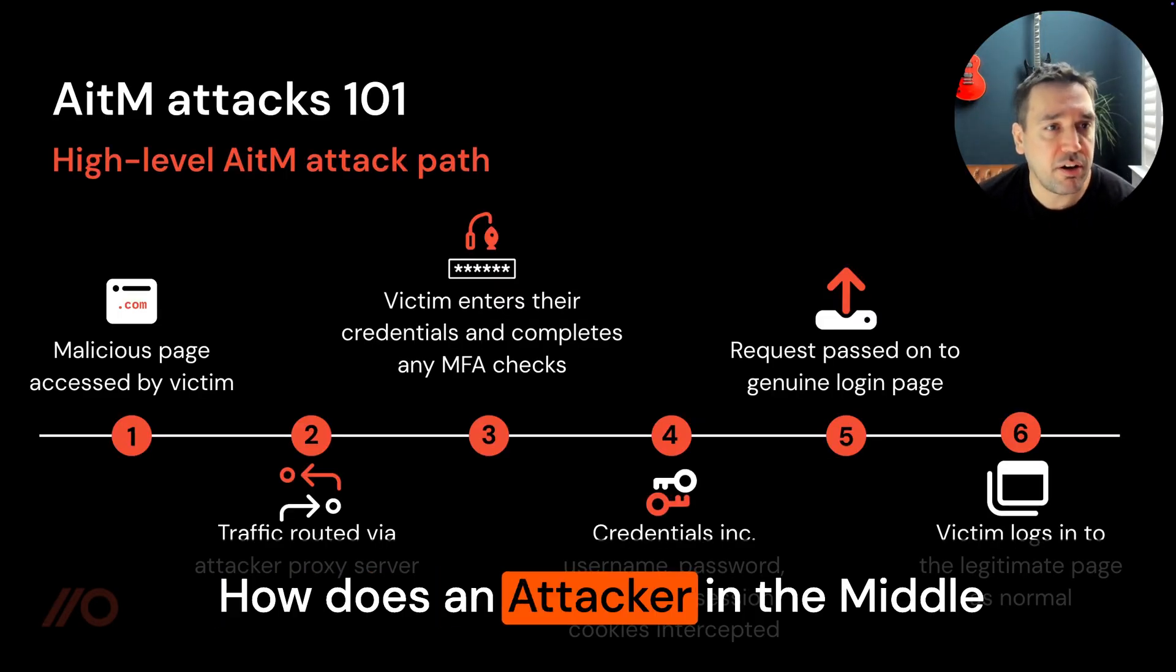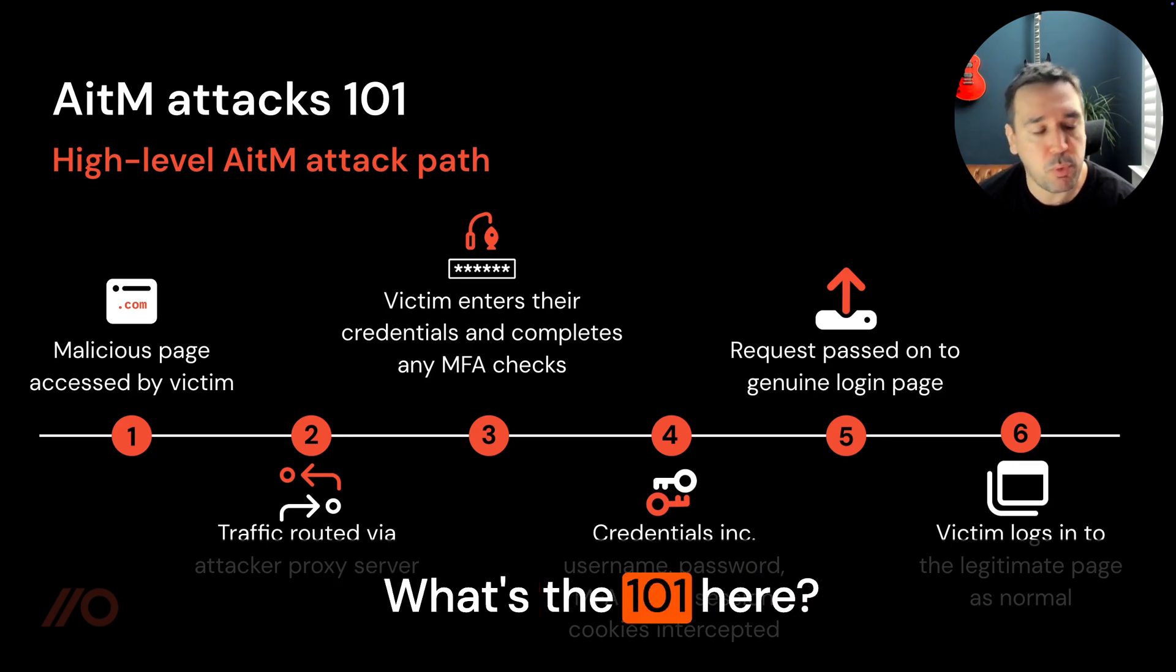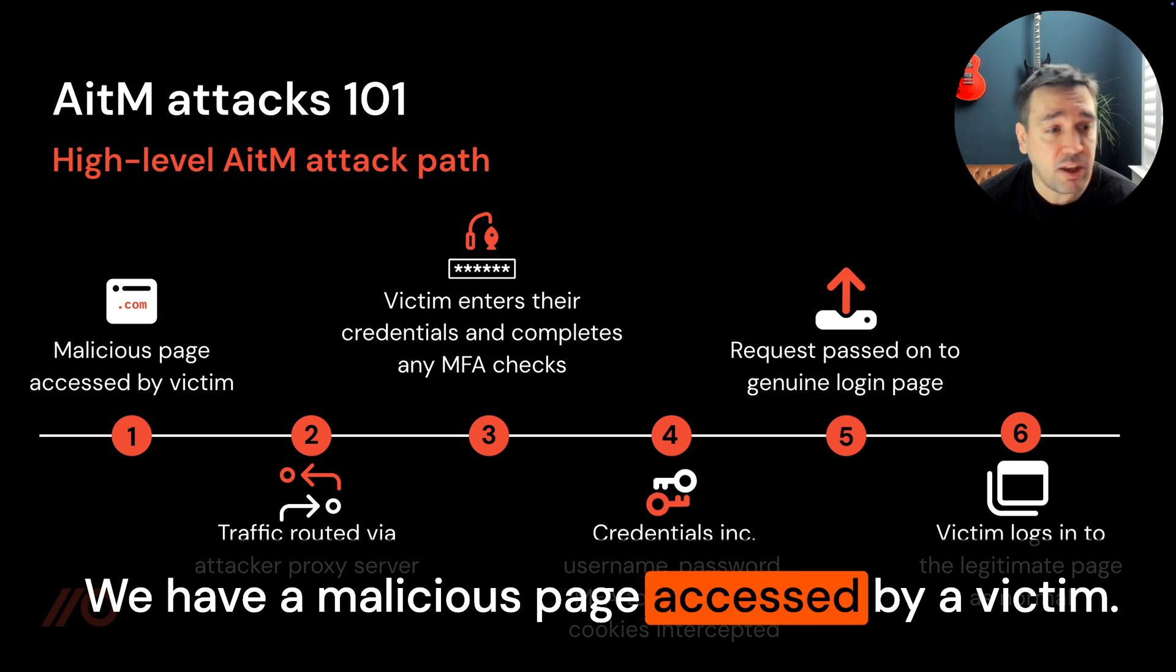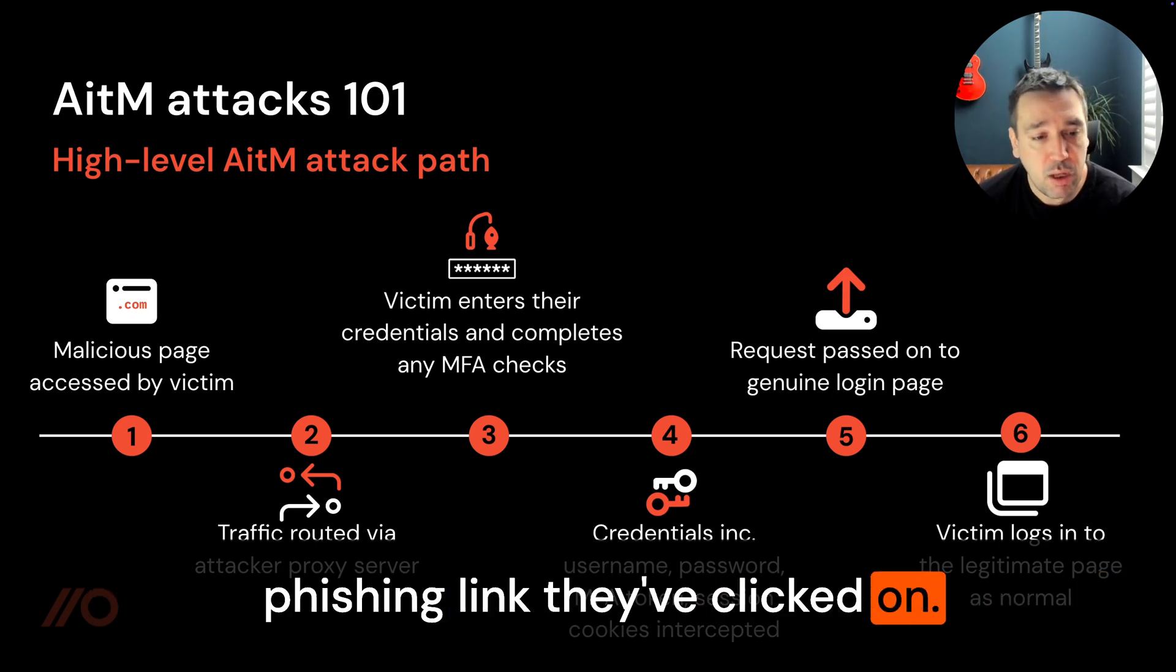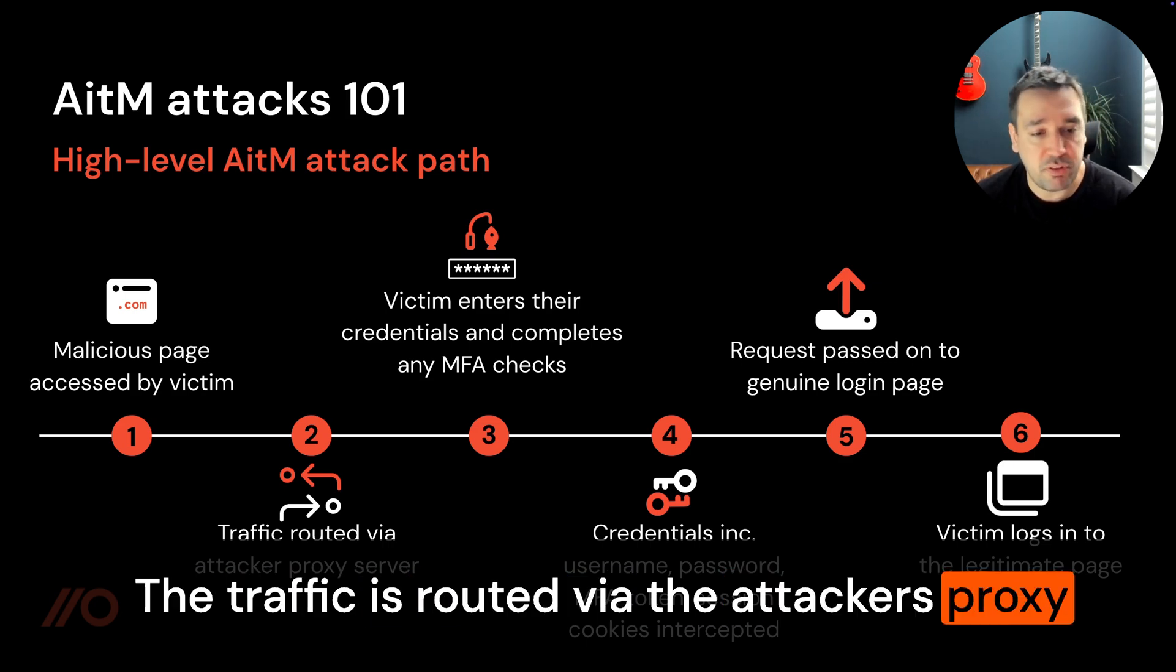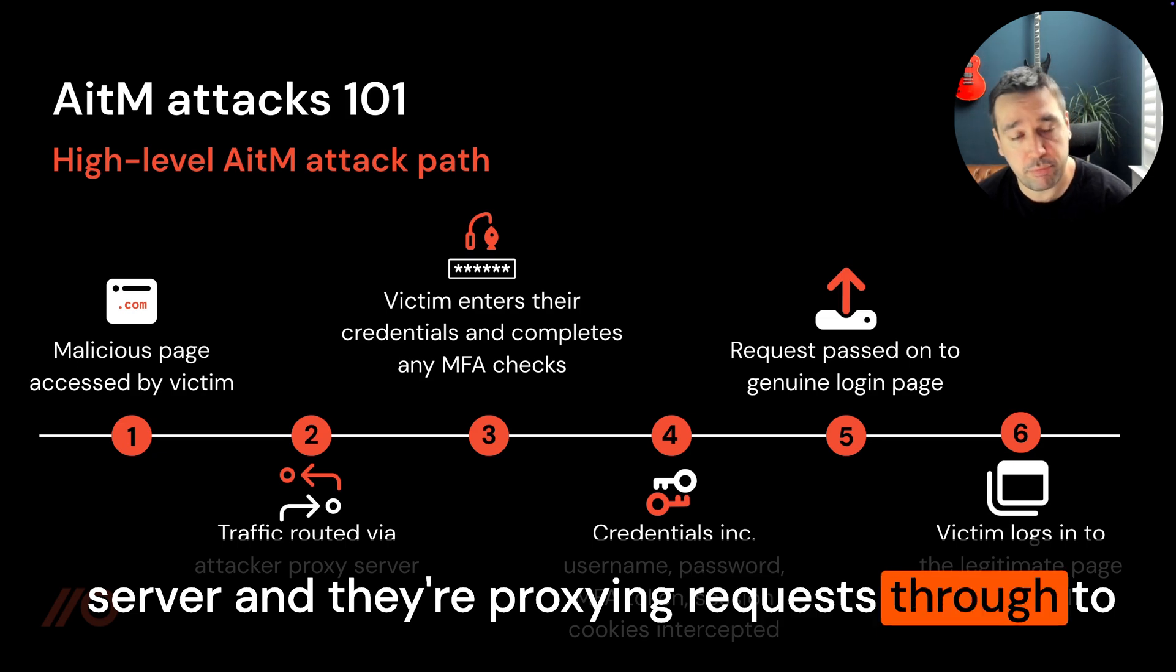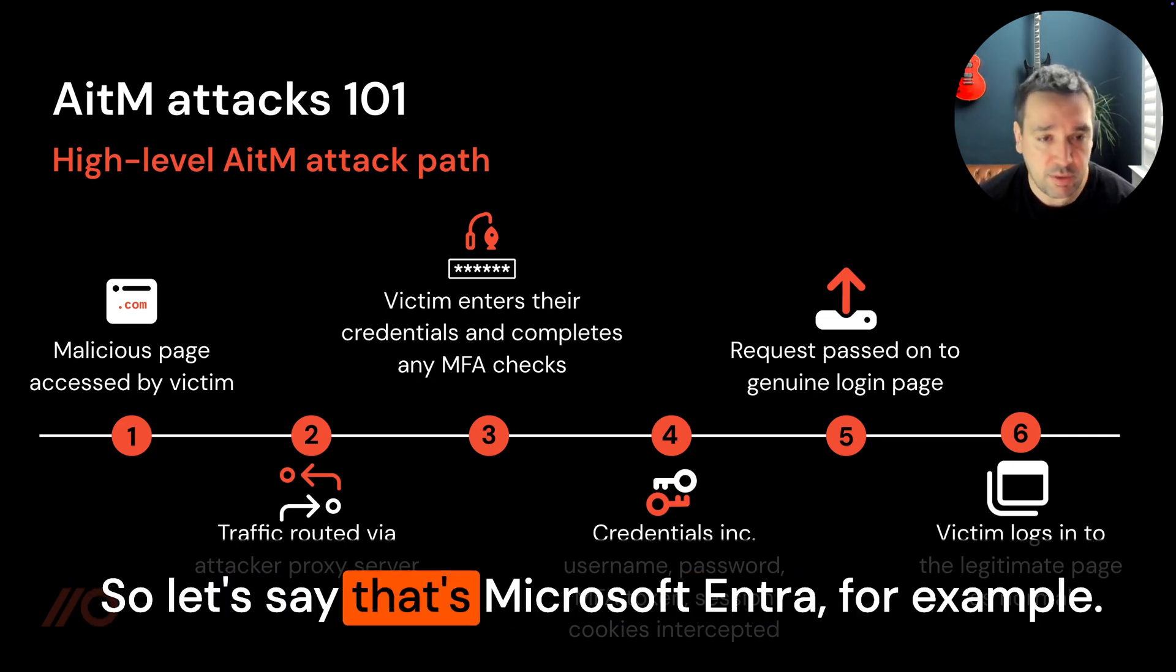How does an attacker in the middle attack work at the high level? What's the 101 here? Essentially we have a malicious page accessed by a victim, so standard phishing link they've clicked on. The traffic is routed via the attacker's proxy server and they're proxying requests through to the legitimate page that they're impersonating.